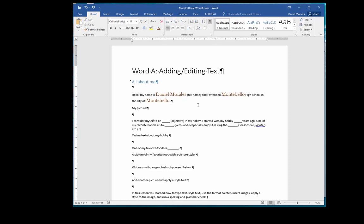The next text says my picture. Click right below that text. The cursor should be before the paragraph mark. I want you to insert a picture of yourself.